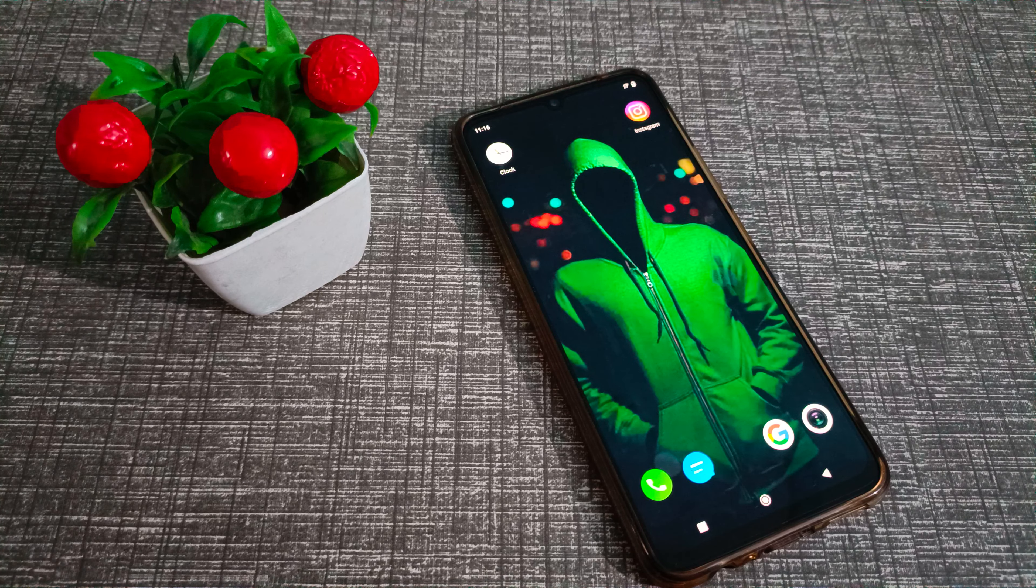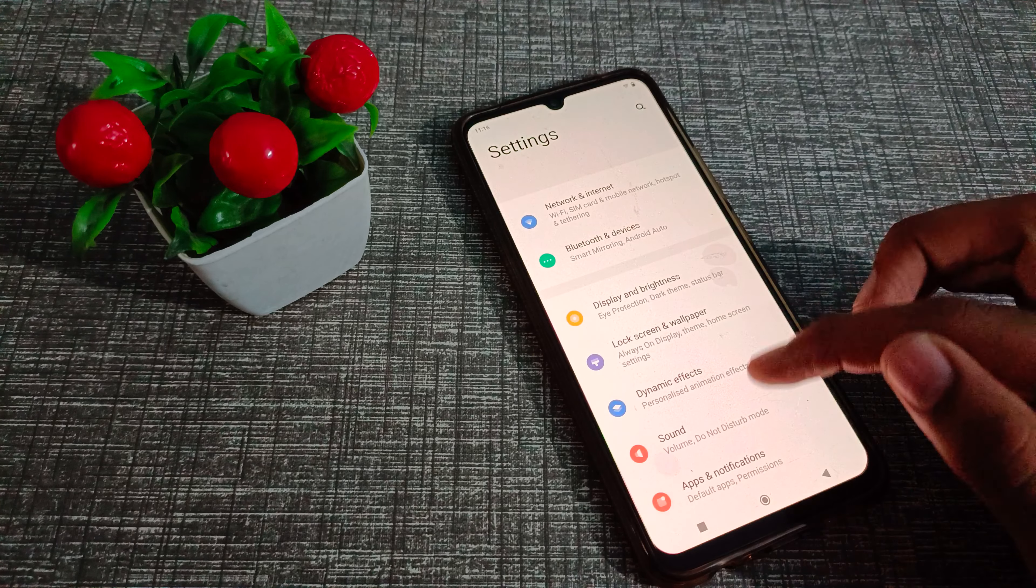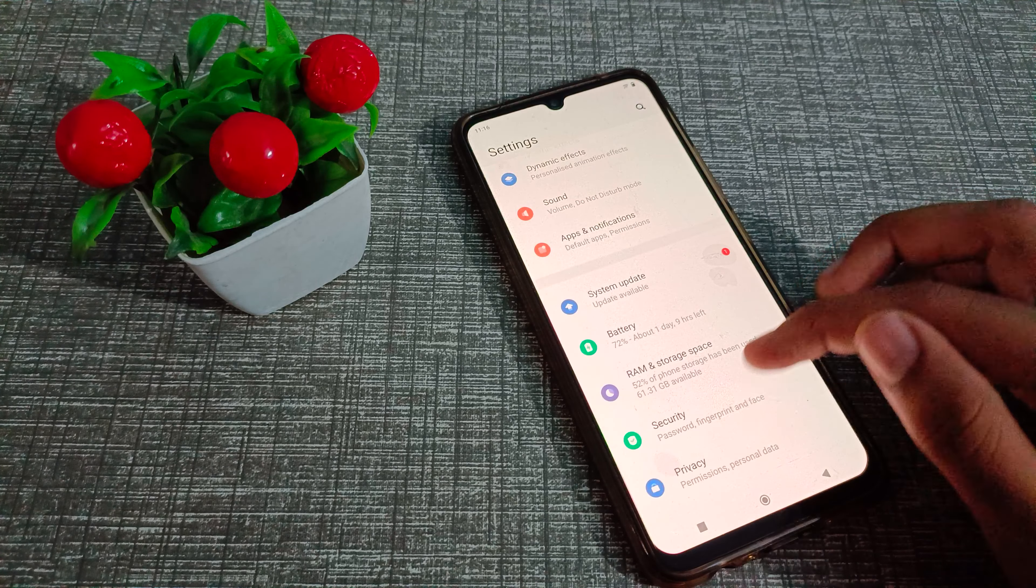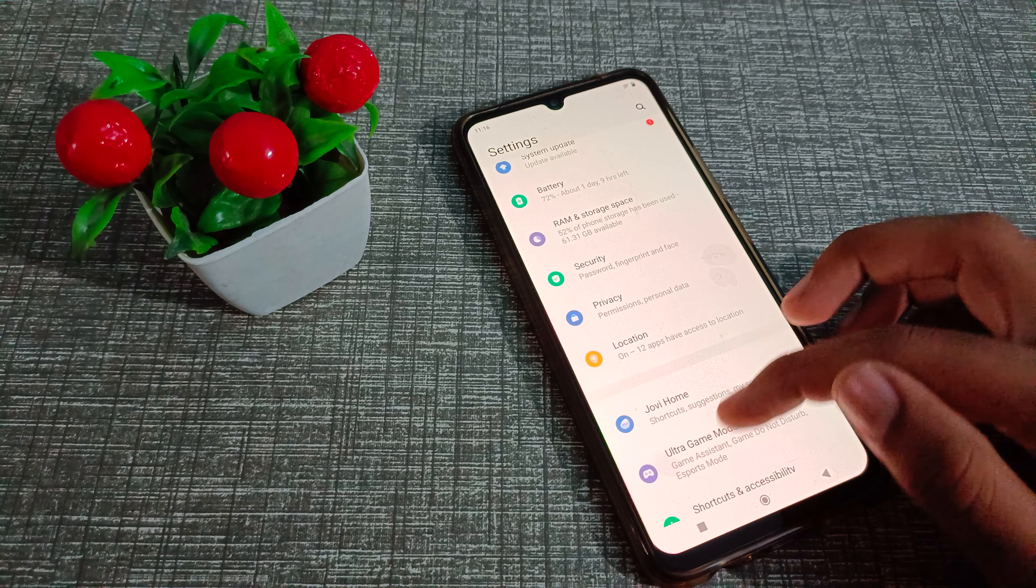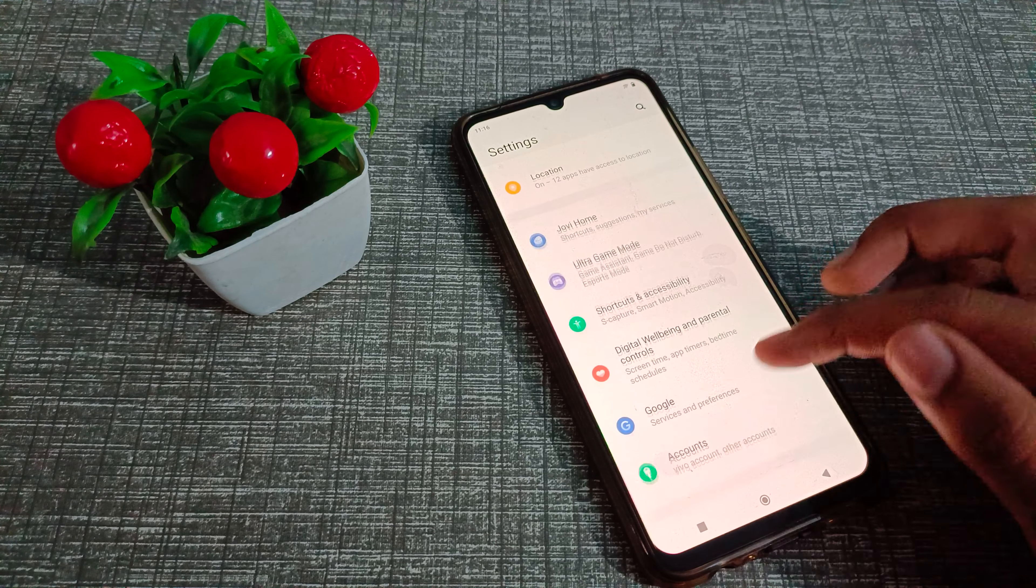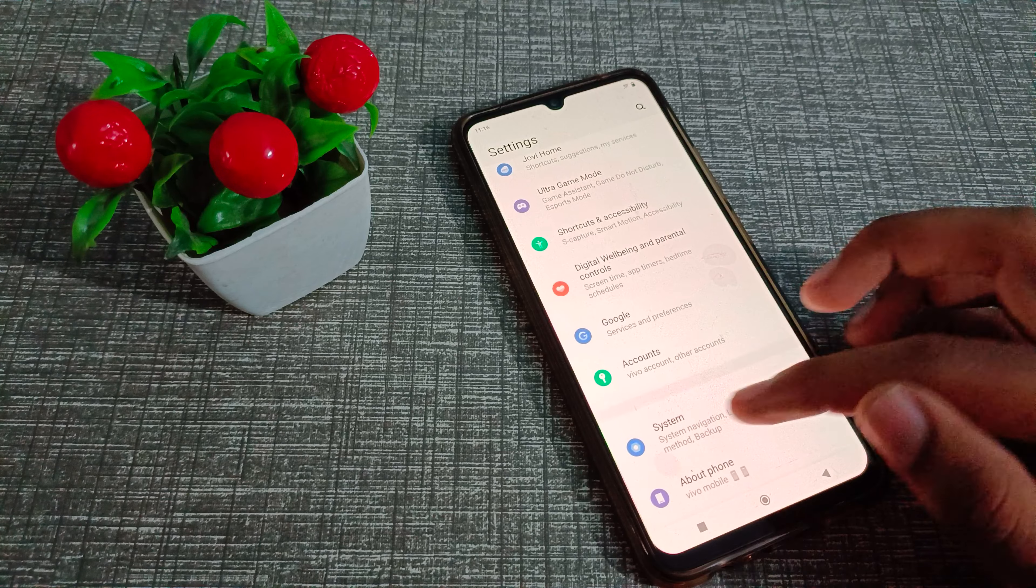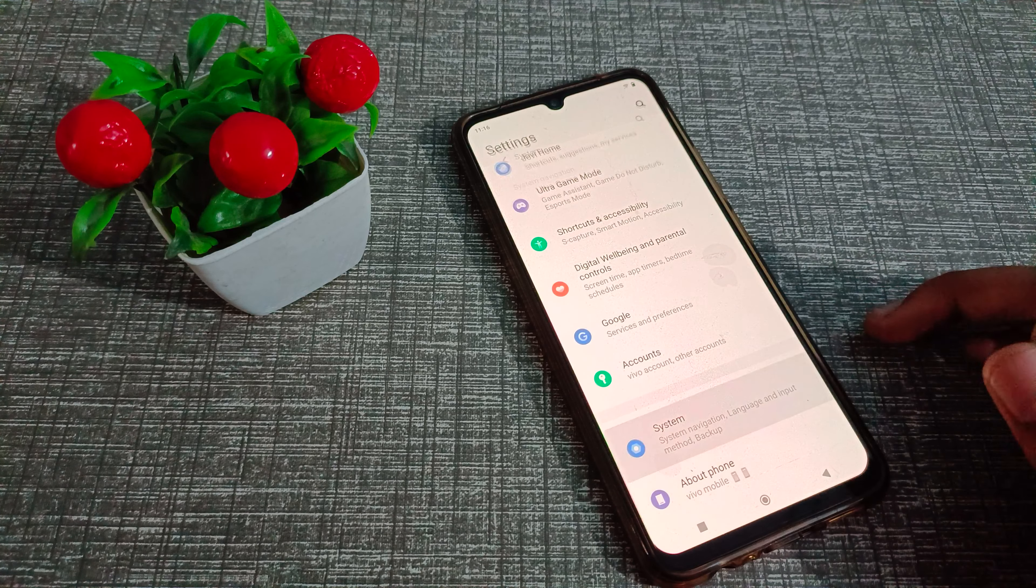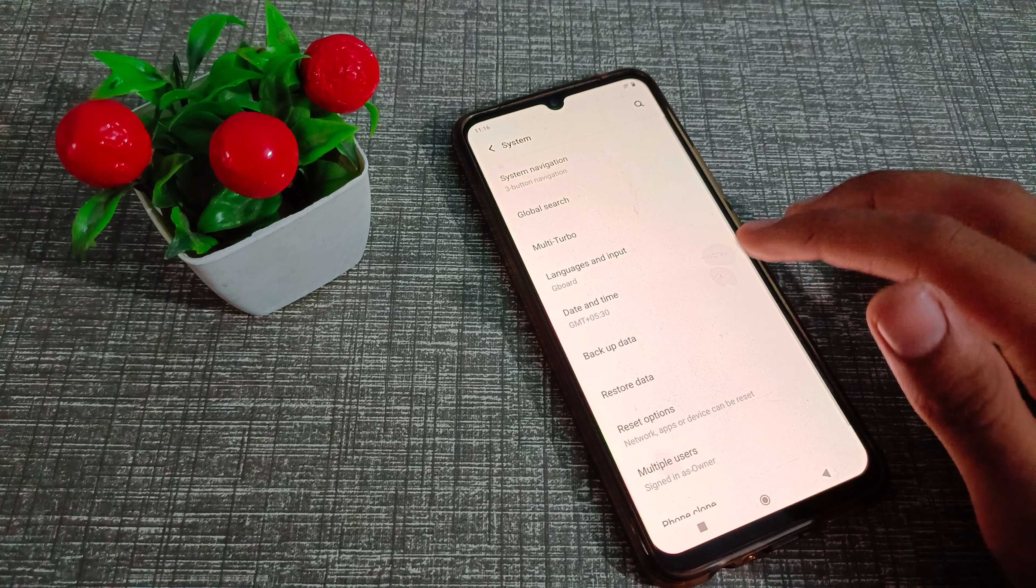First of all, open your phone settings to solve your WiFi problem. Then scroll down and click on system settings. You can see the system setting, so let's click here.